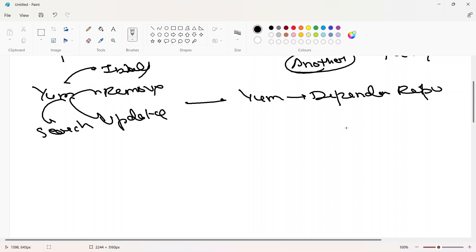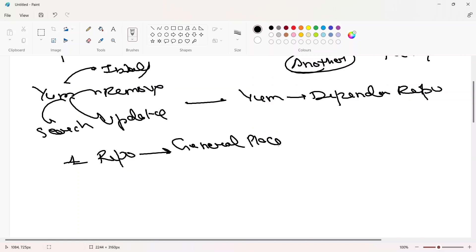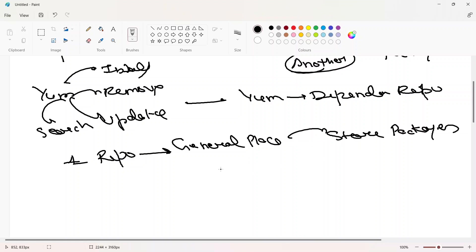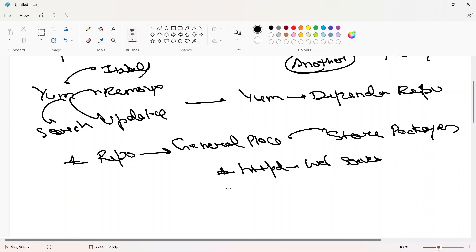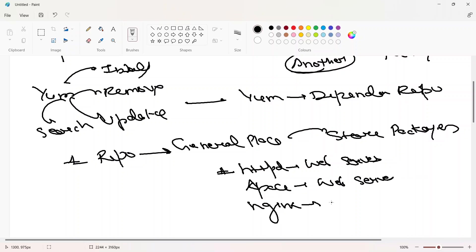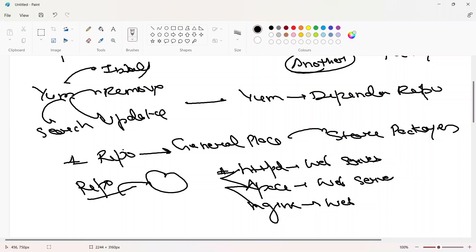What is a repository? A repository is just a general place — maybe local, maybe somewhere on a network — to store your packages. There are multiple packages for multiple things: for example, httpd is software for a web server, Apache is software for a web server, and Nginx is for reverse proxy, load balancing, and more. All this software is placed in one general place called a repository.